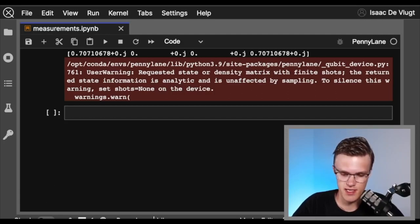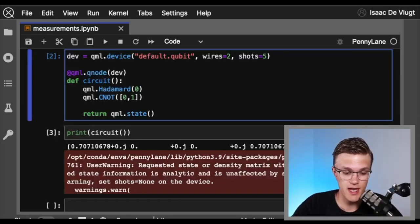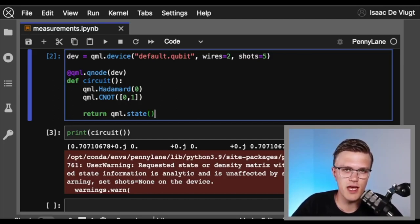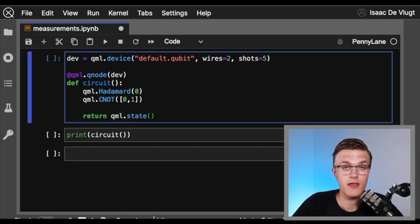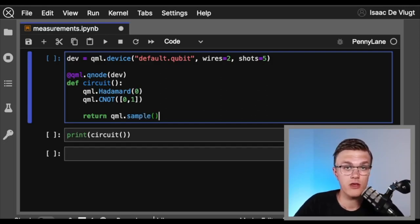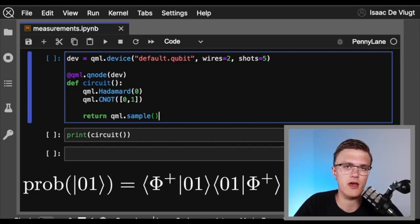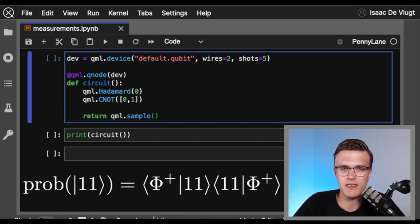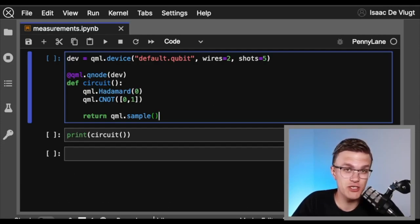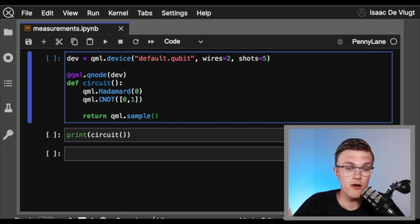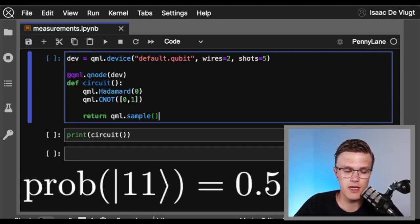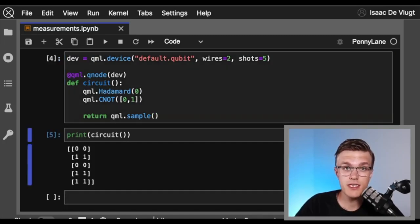The warning makes a lot of sense: it says I requested state or density matrix with finite shots, and the returned state information is analytic and unaffected by sampling. What this is saying is that if we were using actual hardware rather than a simulator, this would not work. Now let's look at some measurements designed to work on real hardware. qml.sample will simply return raw basis state samples that are theoretically sampled according to the probability distribution defined by the underlying quantum state of our circuit.